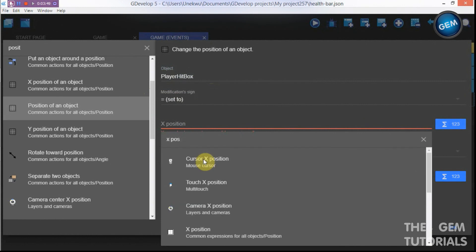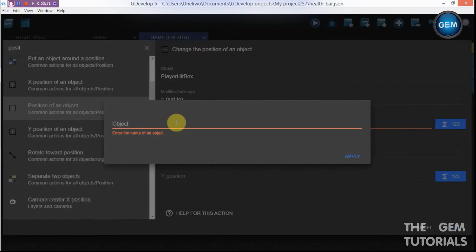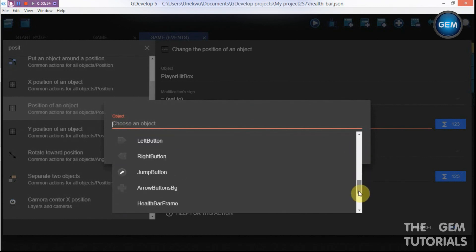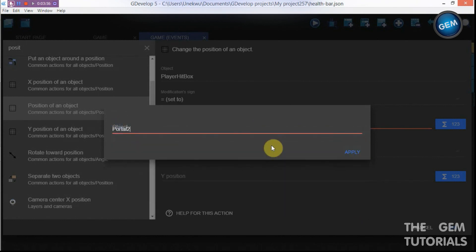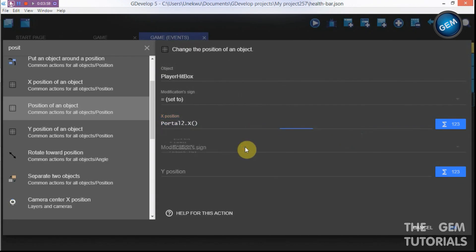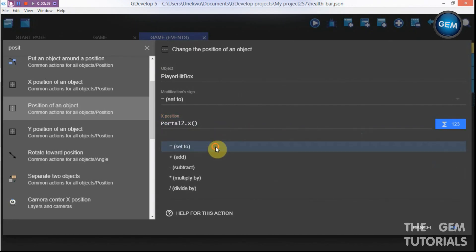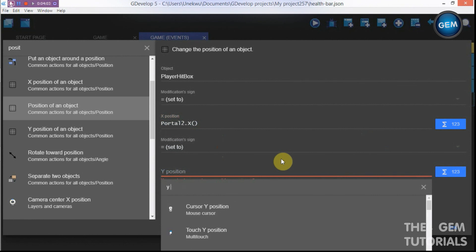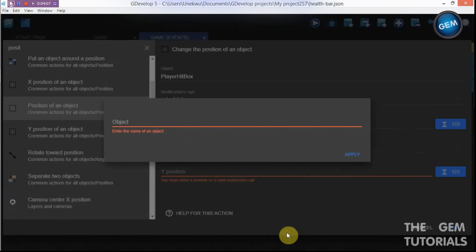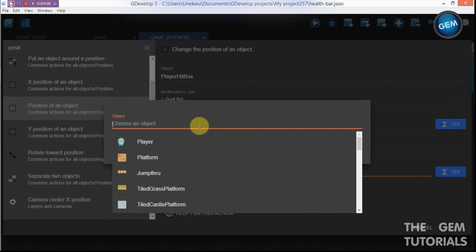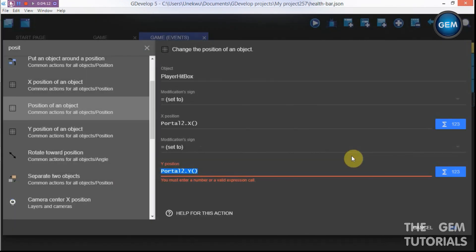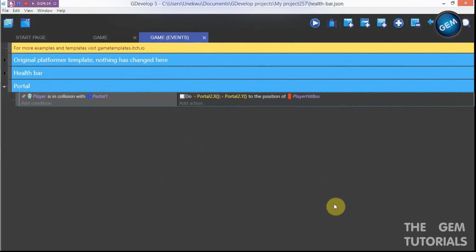Set the modification to X position — set it to the X position of portal two. Then apply another modification: set to Y position — set it to the Y position of portal two. So when the player collides with portal one, their hitbox is moved to portal two's X and Y coordinates.